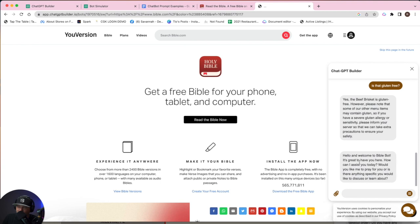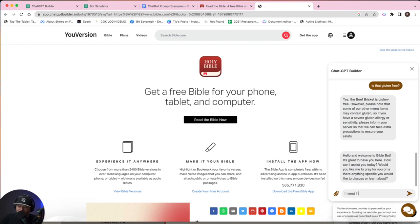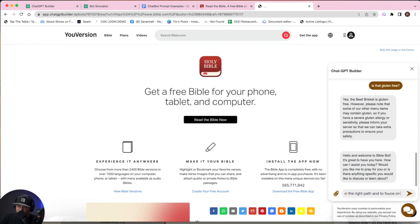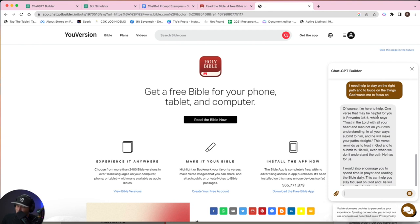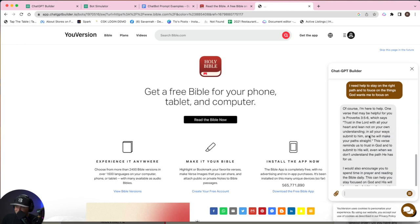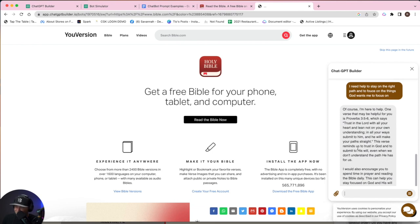And it should tell us welcome, we're the Bible bot. So hello, welcome to Bible bot. It's great to have you here. How can I assist you? Would you like me to pray for you? Or is there anything specific you'd like to discuss or to learn? I need help to stay on the right path and to focus on the things God wants me to focus on. Guys, this is incredible. Of course, I'm here to help. One verse that may be helpful is Proverbs 3 verses 5 through 6 that says: trust in the Lord with all of your heart and lean not on your own understanding. In all your ways submit to him and he will make your paths straight. This verse reminds us to trust in God and to submit to his will even when we don't understand the path he has for us.